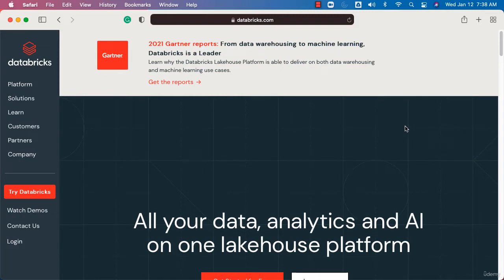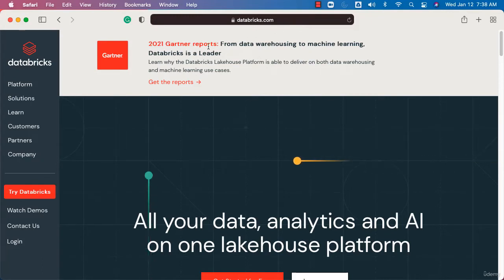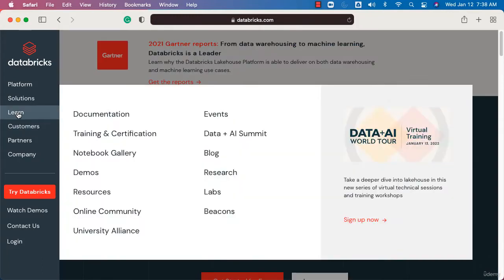To get into Databricks Academy, go to the landing page at Databricks.com. Once you're on the landing page, click on Learn, then click on Training and Certification.